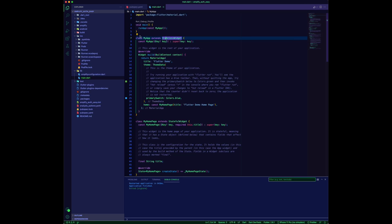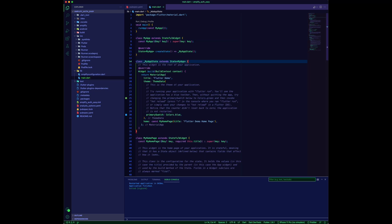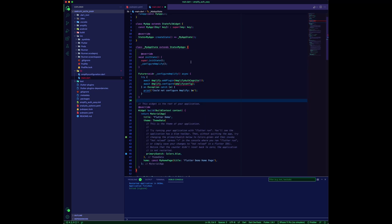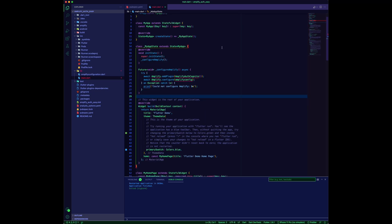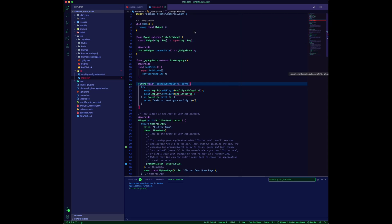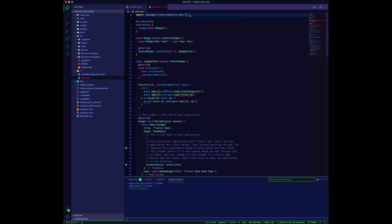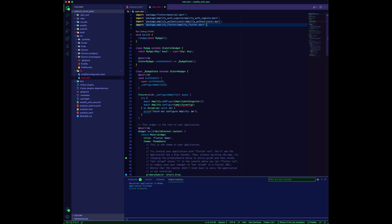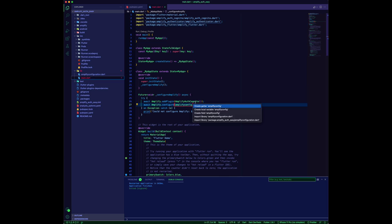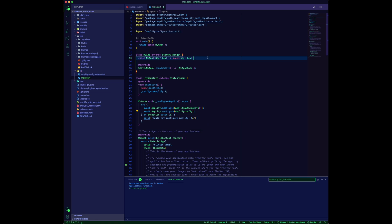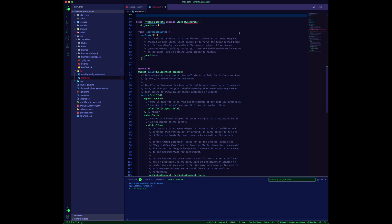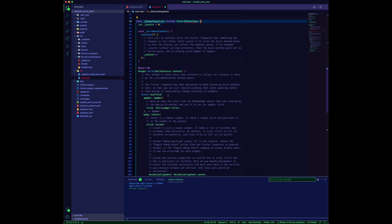We need to use a stateful widget and add the Amplify plugins when the app state gets initiated. Import the Amplify packages and the Amplify configuration file into main.dart. Let's remove the home page, we are going to replace it with something else.